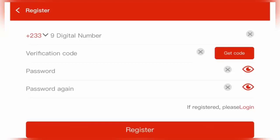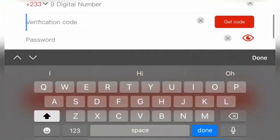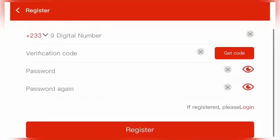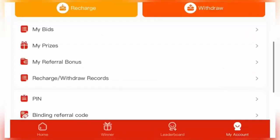Once you are done setting the password, you return to this verification code and click on get code. When you click get code, they will send you a code in a message form to your phone with that number you entered. You can input the code into where the verification code is. Once you are done with everything, click register.